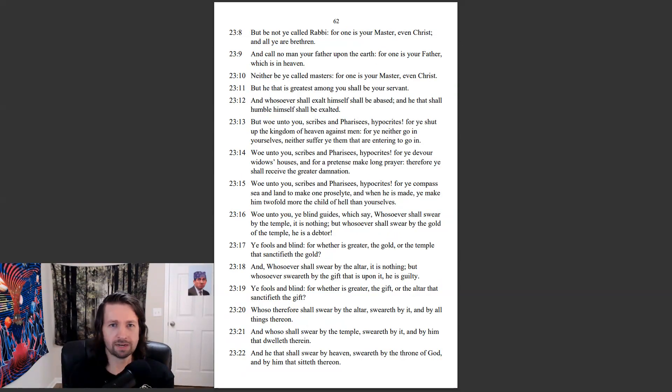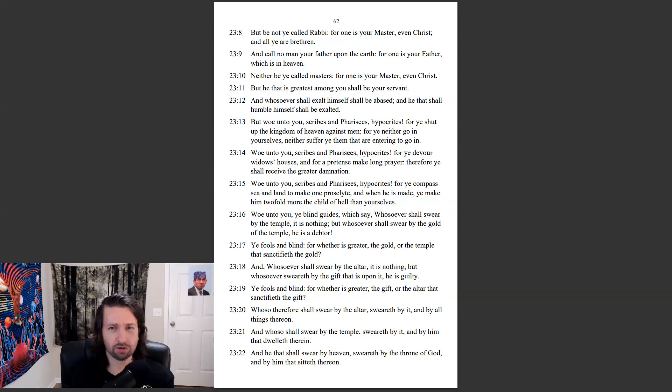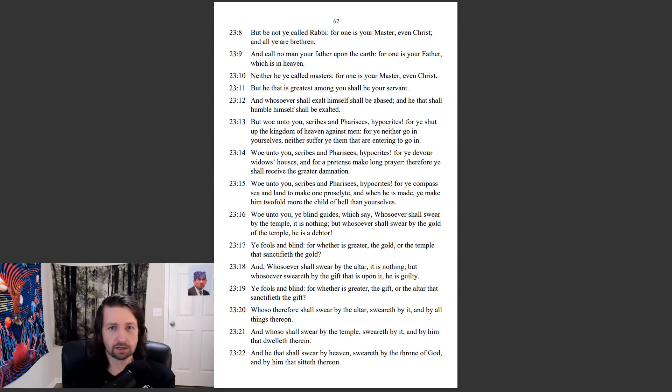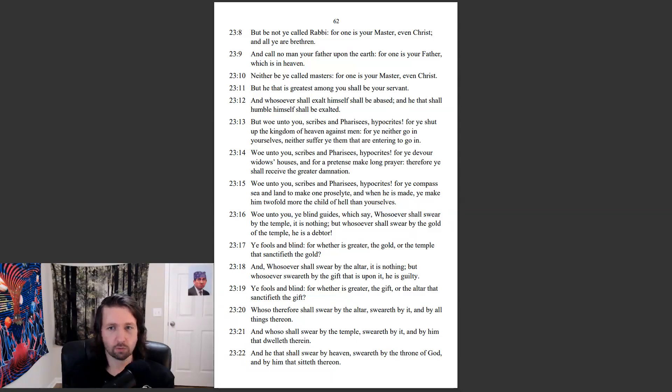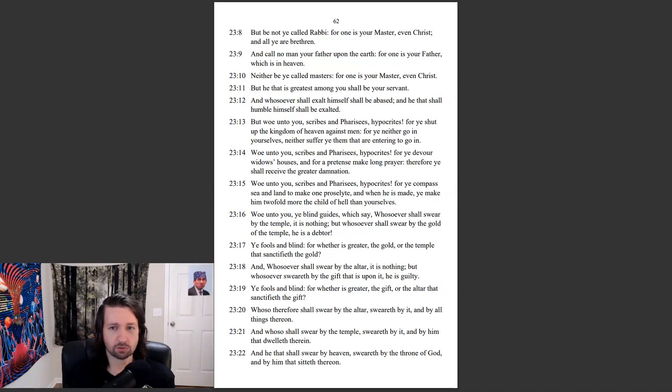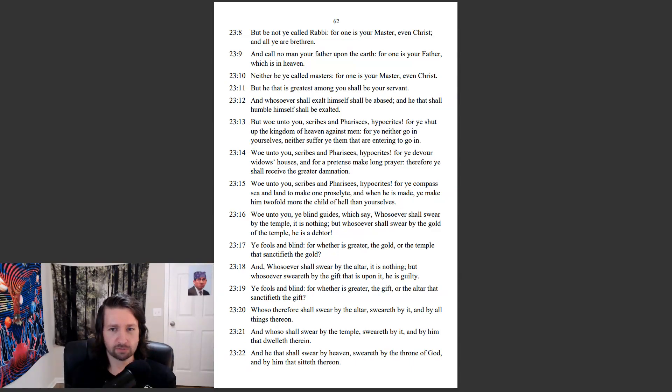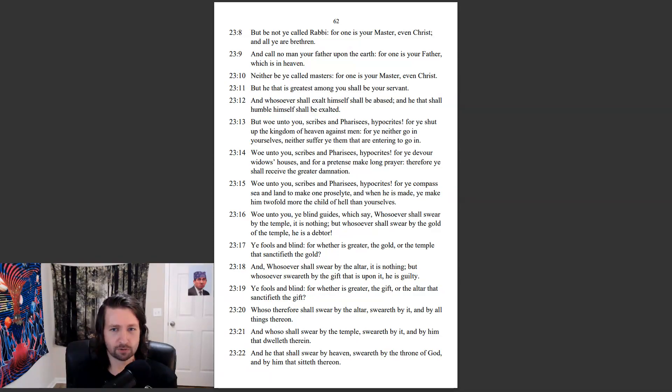But be not ye called Rabbi, for one is your Master, even Christ, and all ye are brethren. And call no man your Father upon the earth, for one is your Father, which is in heaven. Neither be ye called masters, for one is your Master, even Christ. But he that is greatest among you shall be your servant. And whosoever shall exalt himself shall be abased, and he that shall humble himself shall be exalted.